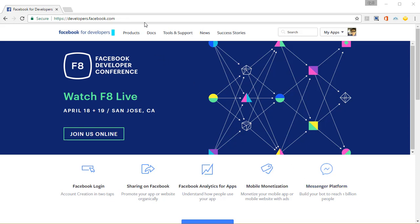First, of course, you need to go to developers.facebook.com and if you're doing it for the first time, Facebook might ask you to confirm that you want to be a developer. You want to say yes to that.